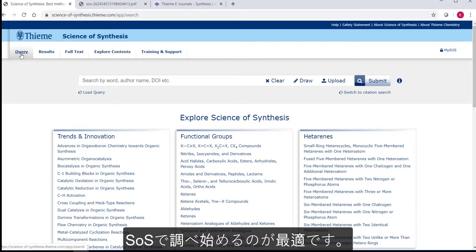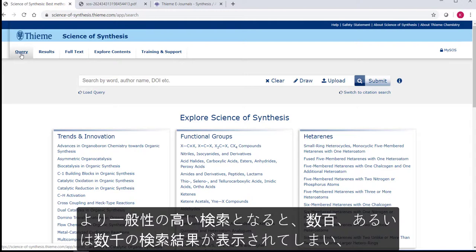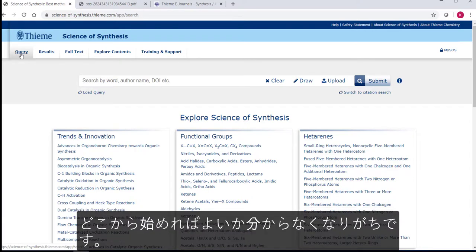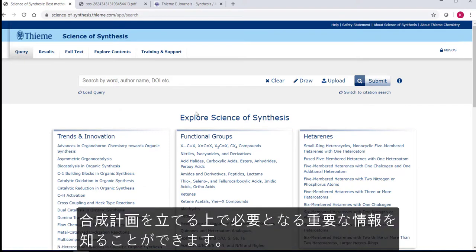SciFinder or Reaxys are great for finding specific molecules and transformations, but if you do a more general search, you will get hundreds, possibly thousands of hits and not know where to start. Science of Synthesis gives you that pre-filtering and gives you the key information you need so that you can plan your synthesis.